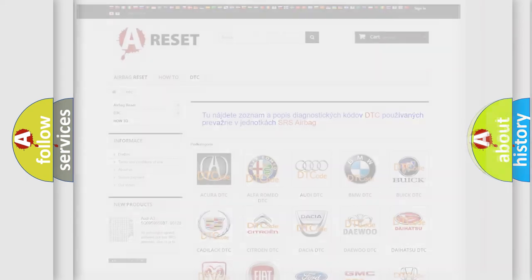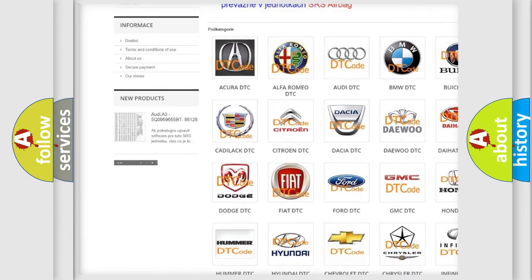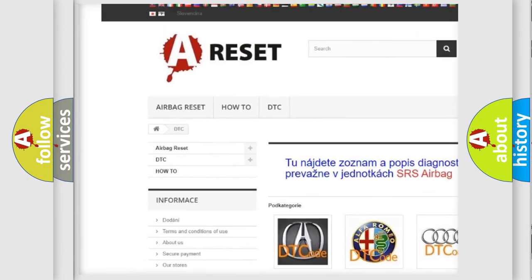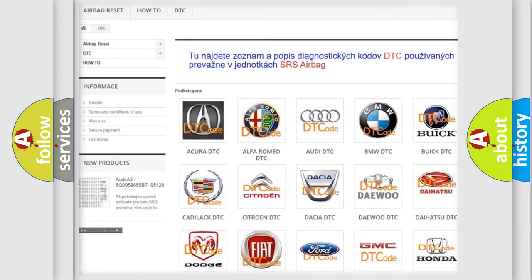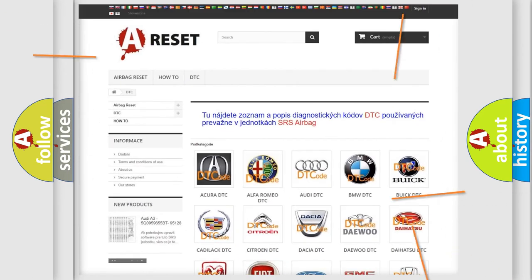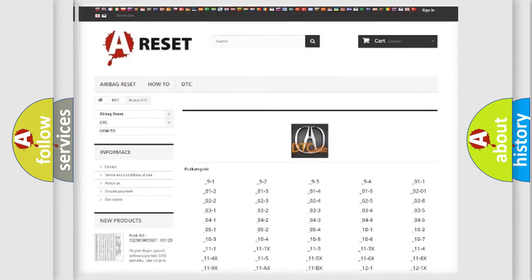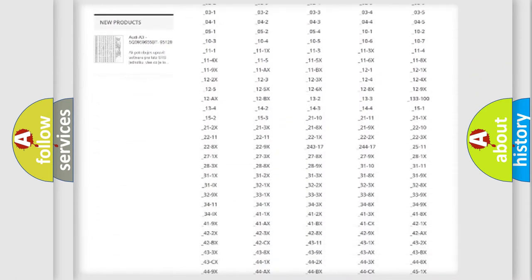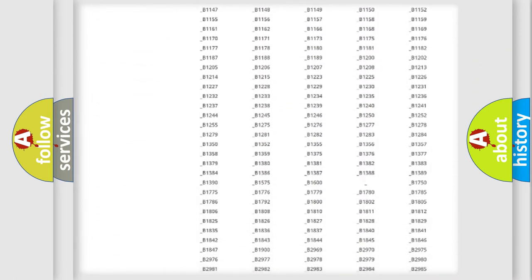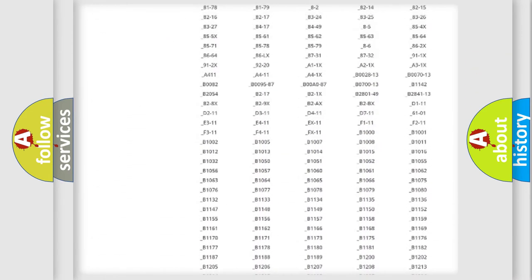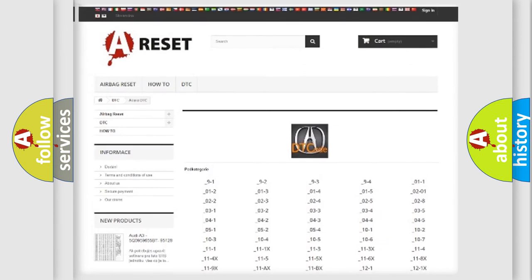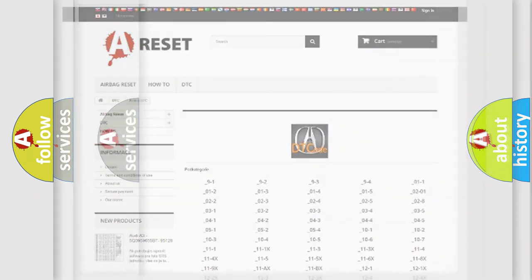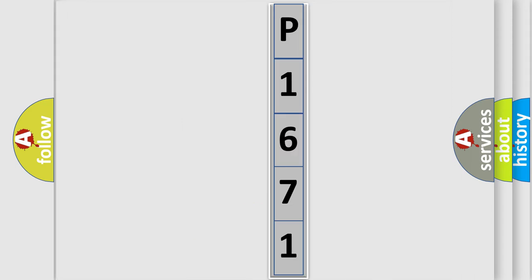Our website airbagreset.sk produces useful videos for you. You do not have to go through the OBD2 protocol anymore to know how to troubleshoot any car breakdown. You will find all the diagnostic codes that can be diagnosed in a cure of vehicles. Also many other useful things. The following demonstration will help you look into the world of software for car control units.